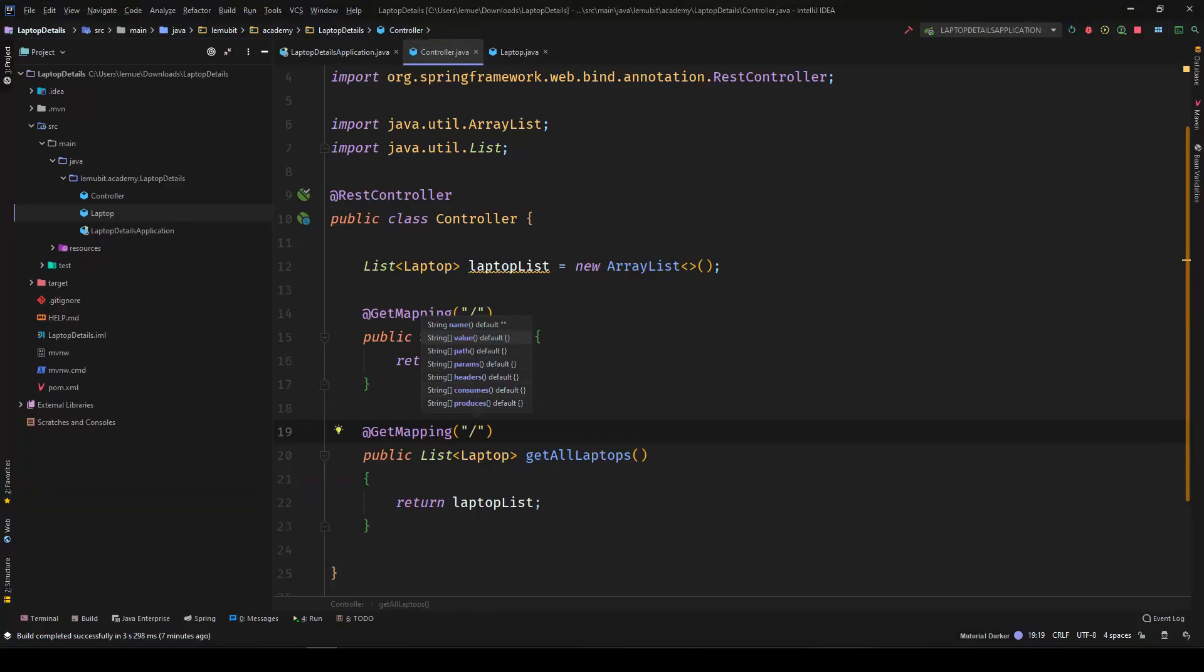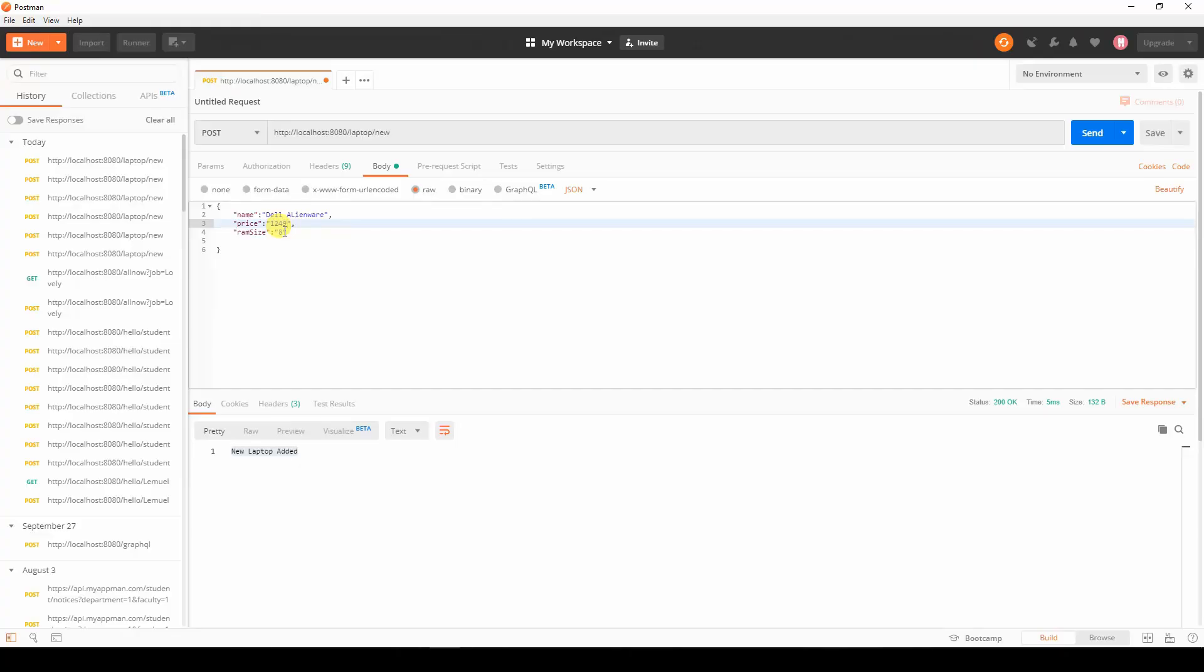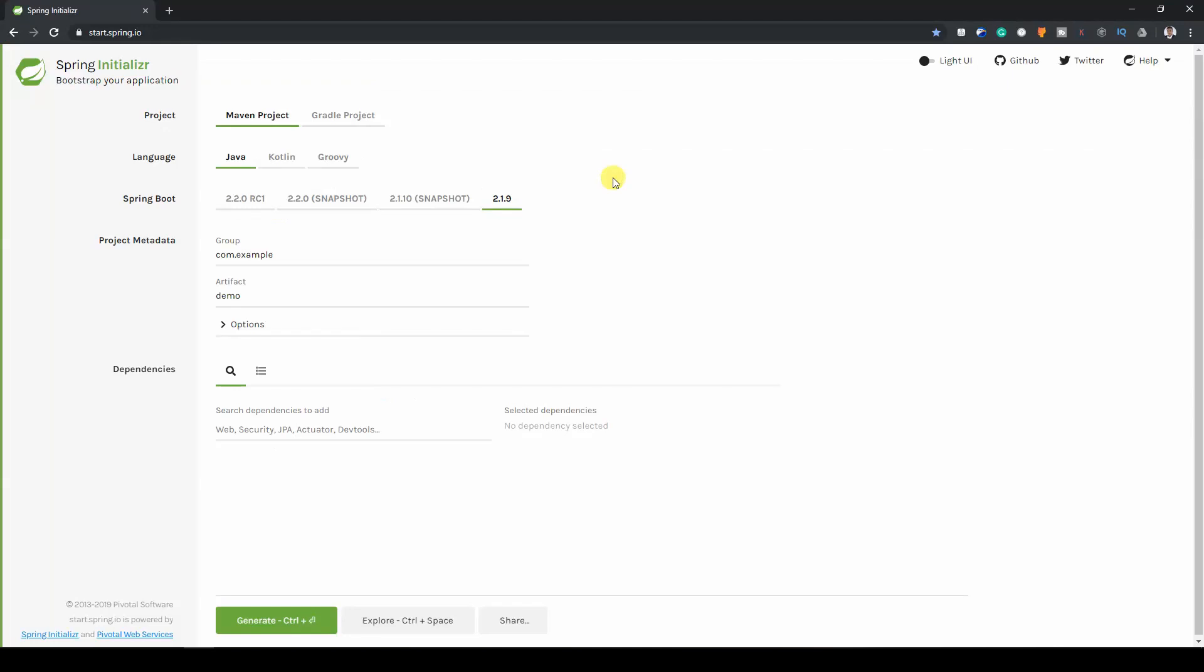By the end of this tutorial, you would learn how to build a REST API with the Spring framework. We would use Postman tool to test its endpoints.